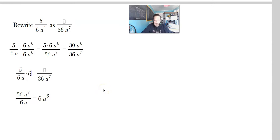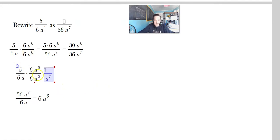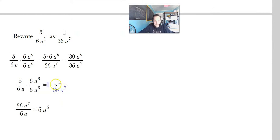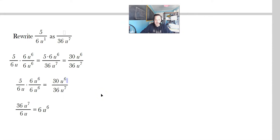So now you know it's going to be 6u to the 6th divided by 6u to the 6th. 6 times 6 is 36, u times u to the 6th is u to the 7th. In the top, you will again have 30u raised to the 6th. Let's go on.